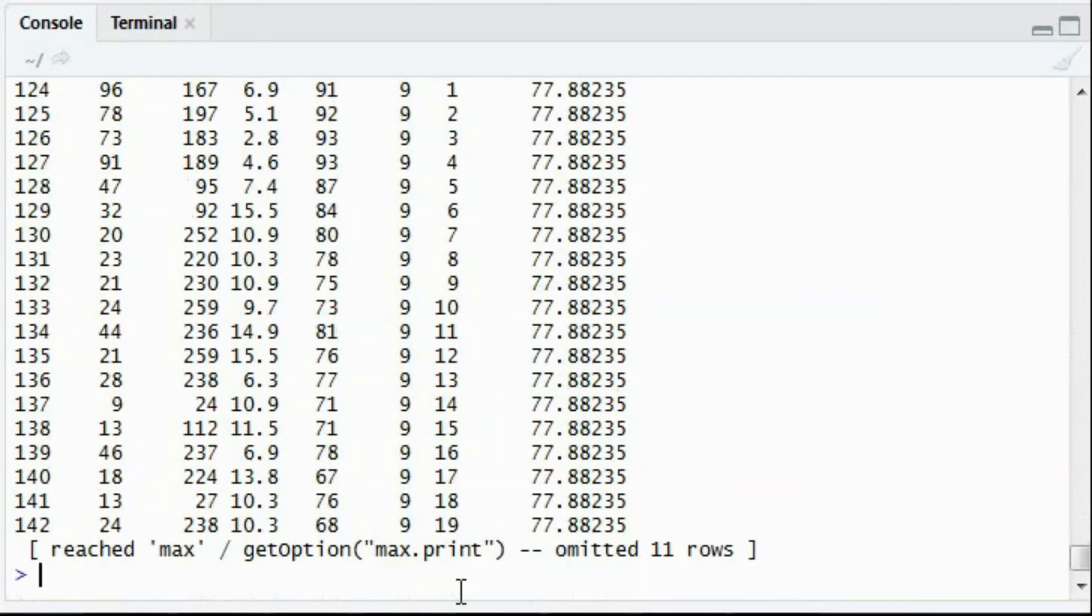Also, you can also add multiple columns in one go using the mutate function. Also, you can create columns that depend on each other. So let's see another example.